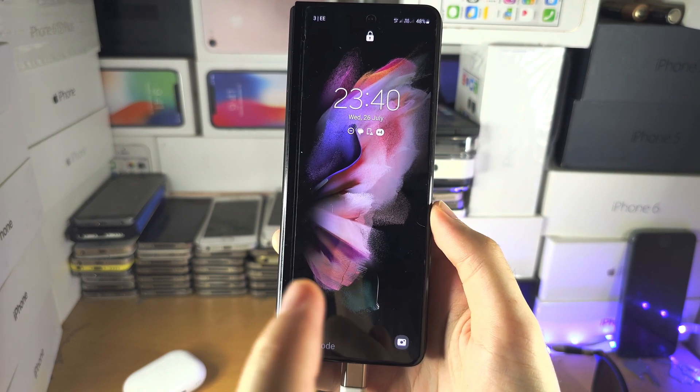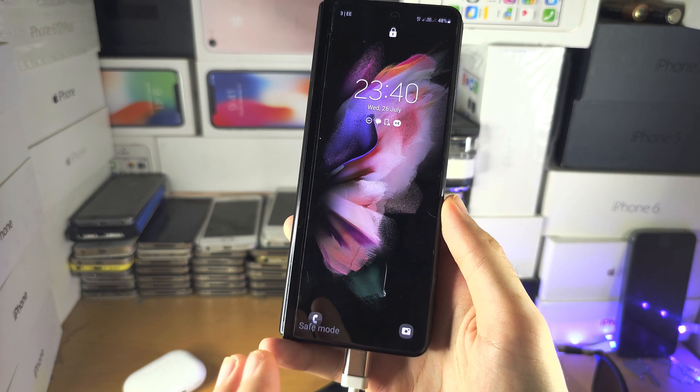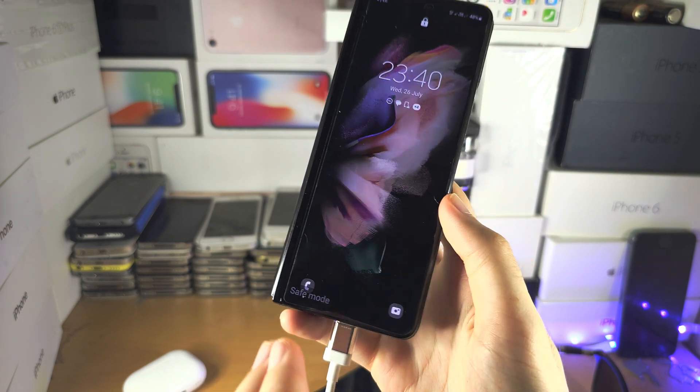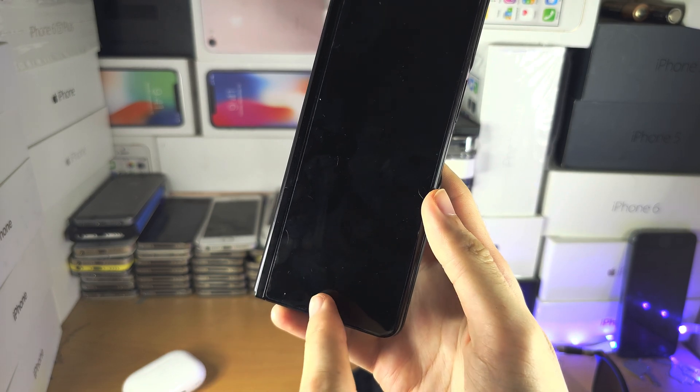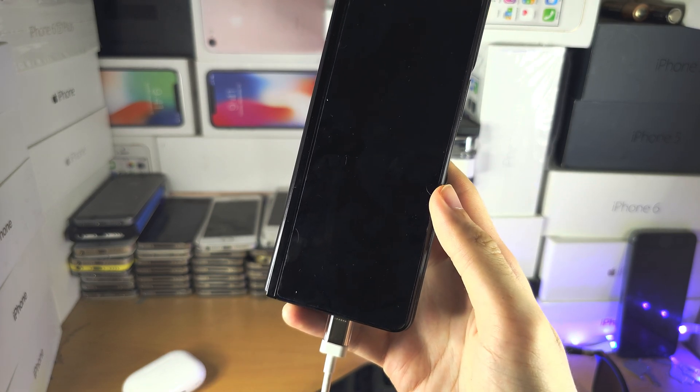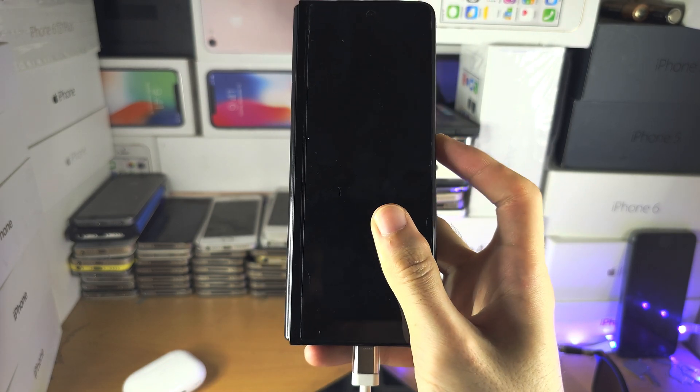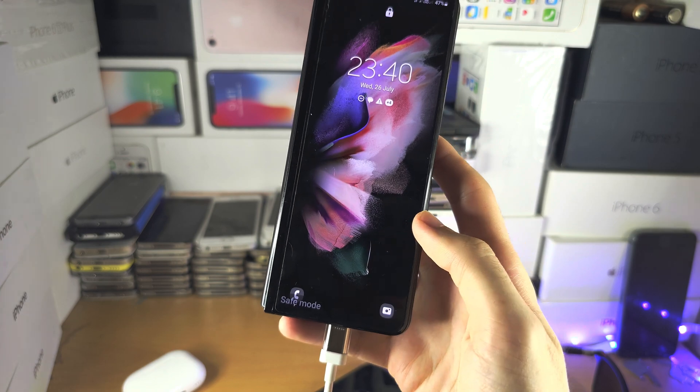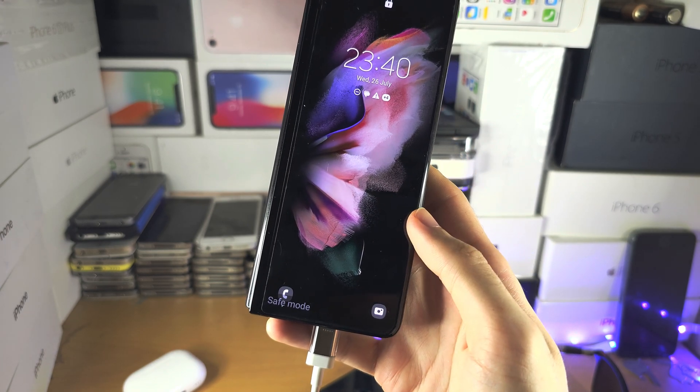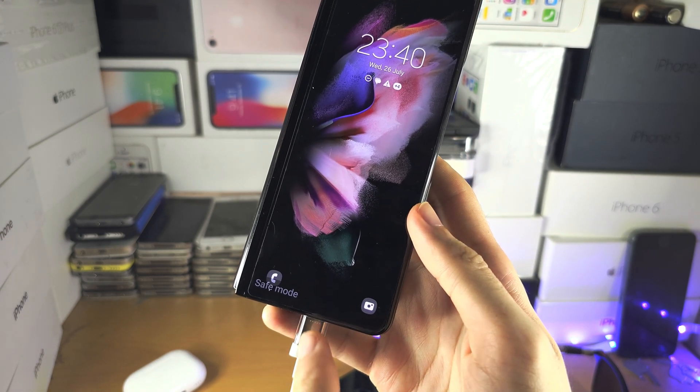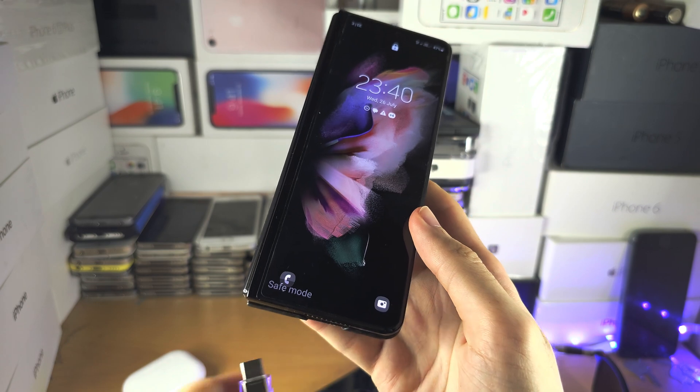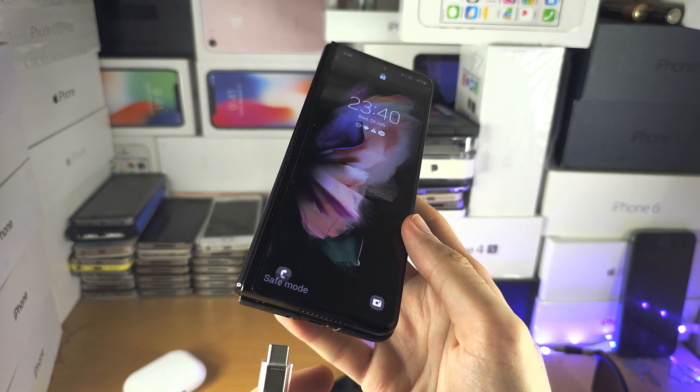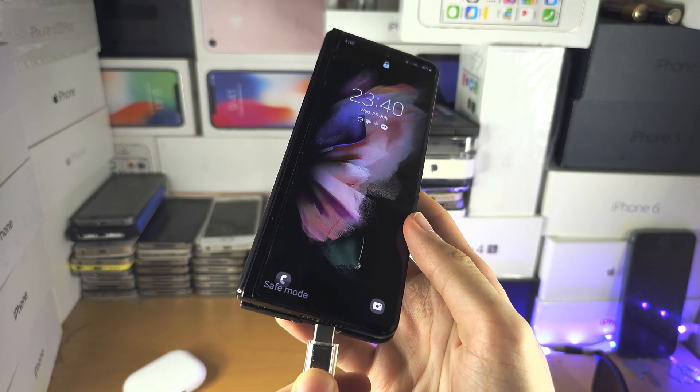Welcome everyone. Samsung for some reason have removed the ability to enter recovery mode in the Z Fold 3. For some context, there was a new software update which released, and on Samsungs they required you to connect the phone to another Android, Windows, or Mac computer.